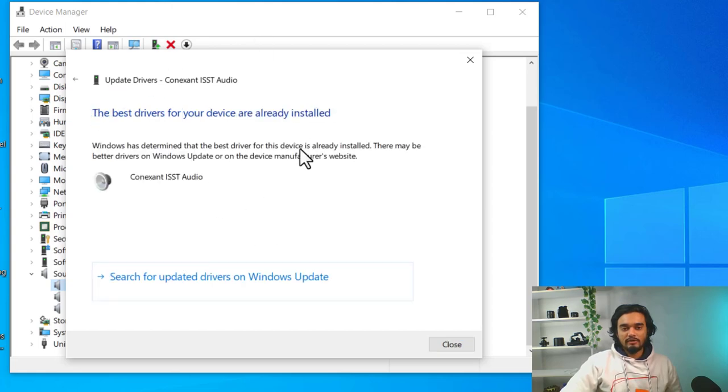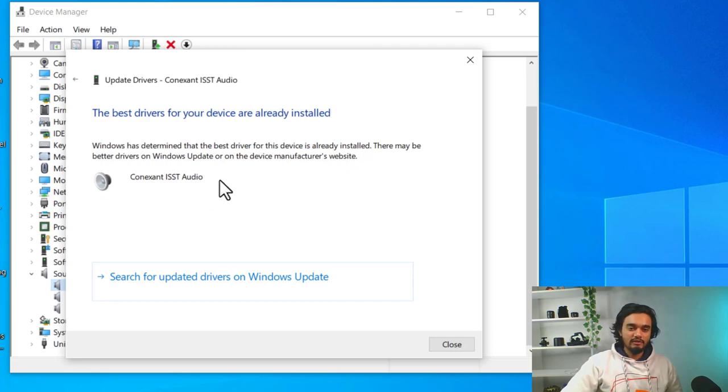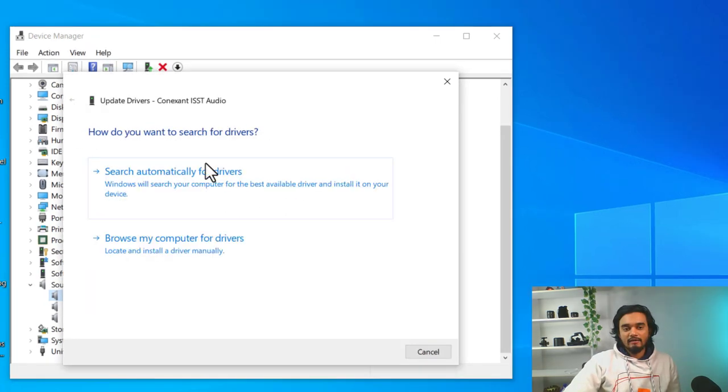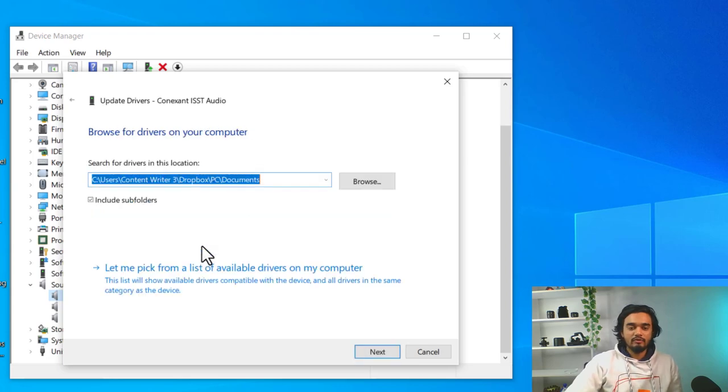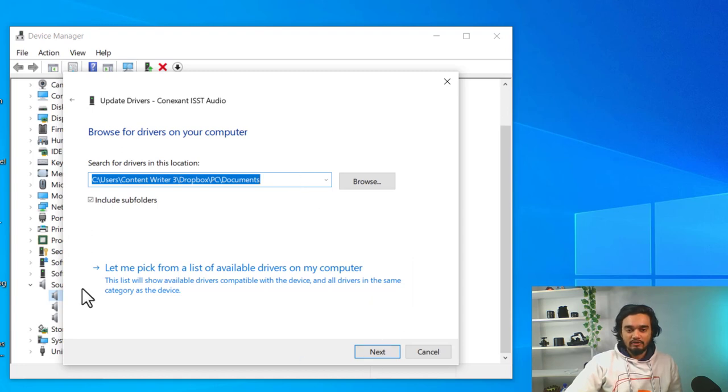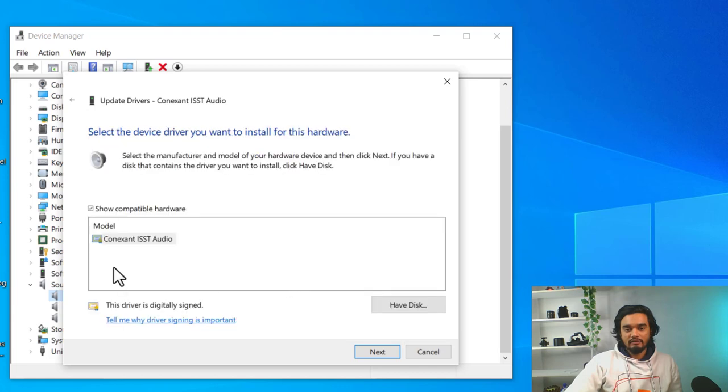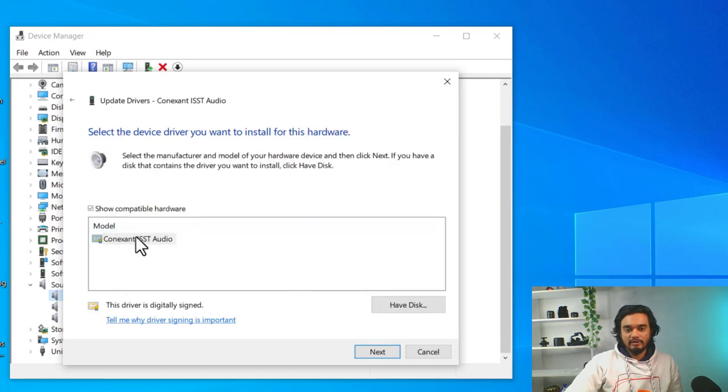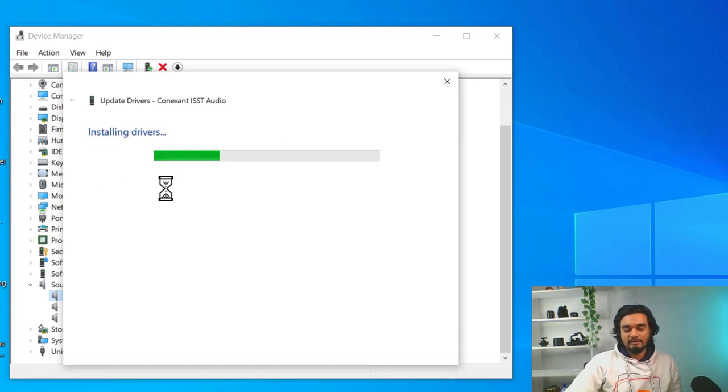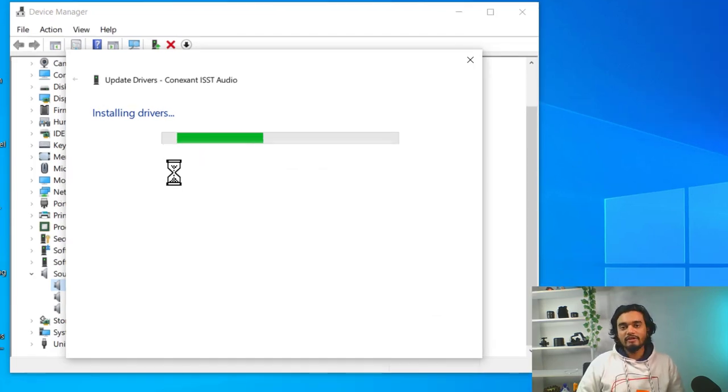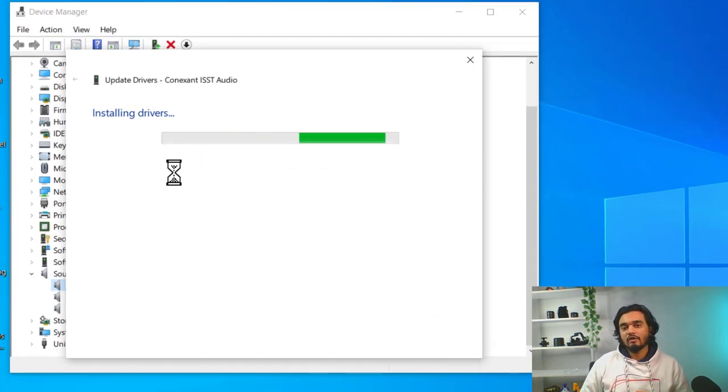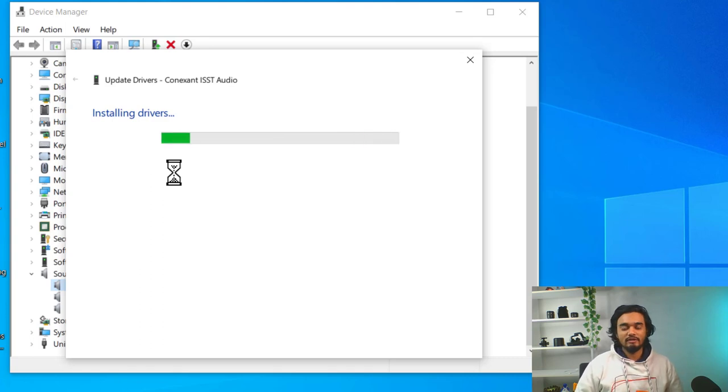As you can see, the driver is already installed on my PC. So, you need to go back and click browse my computer for drivers. If you have downloaded the audio driver, then you can click let me pick from a list of available drivers on your computer and select the driver and click next, and it will install the driver and hopefully it will fix the problem with cutting audio frequency with your speaker on your laptop.